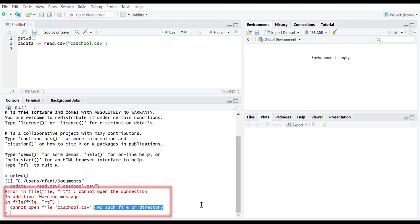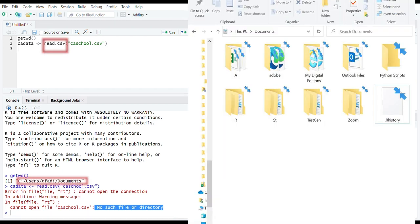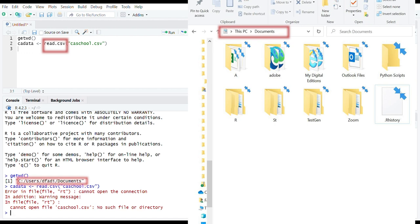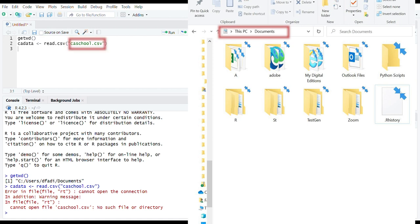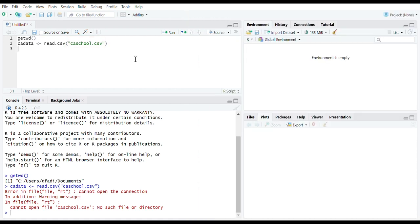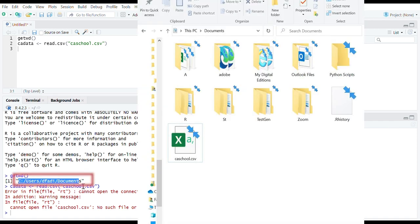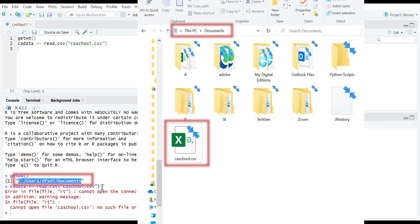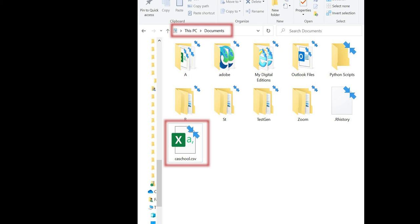It says R cannot open this file, no such file or directory. This error was expected since we told R to go to documents folder to import the CSV file whose name is ca-school. However, as you see, documents folder doesn't have such file. If you are happy with your working directory, you can save the data file in there and then run this code to continue your journey happily.